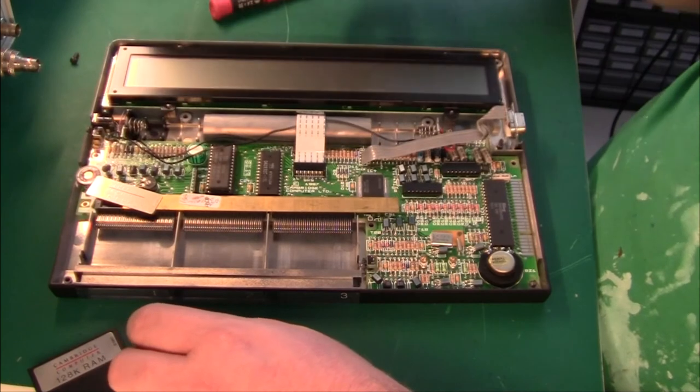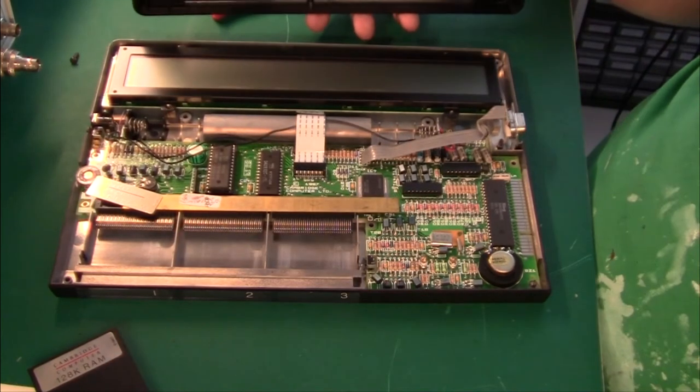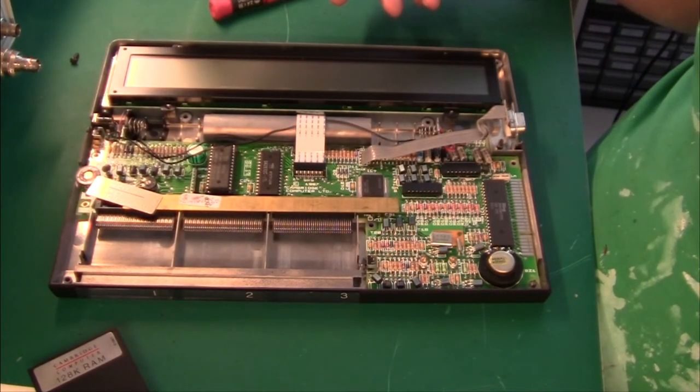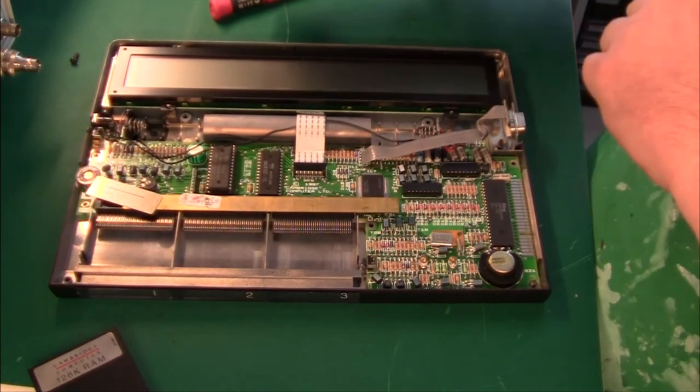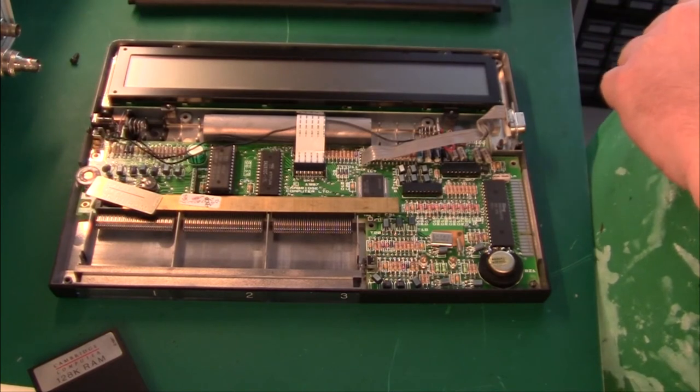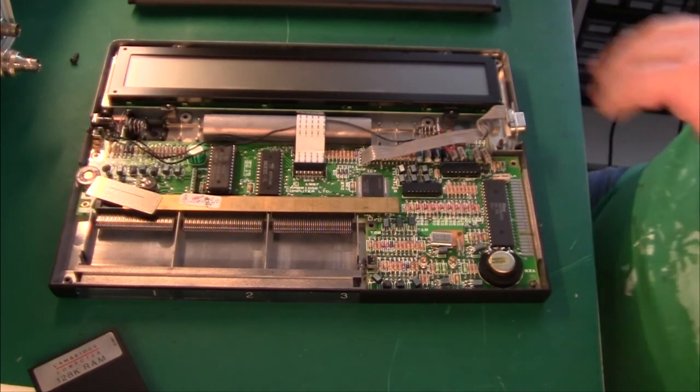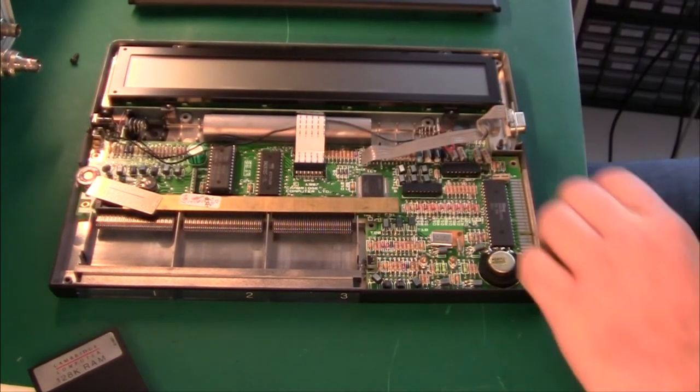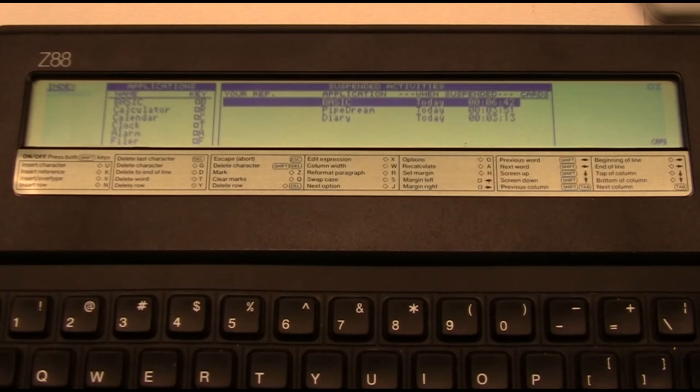That was a teardown. Let me just plug it back together and switch it on. Because this is actually a working machine. So I got it back together and it's actually quite nice.